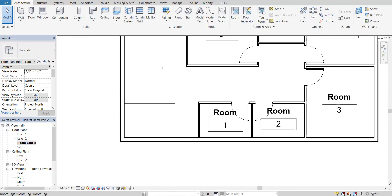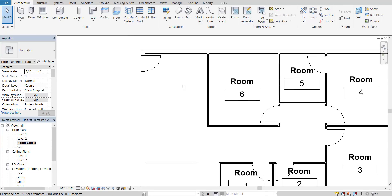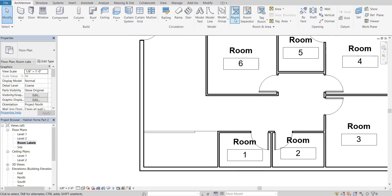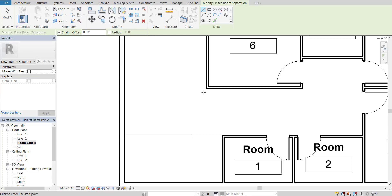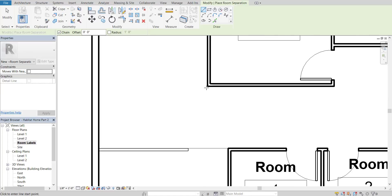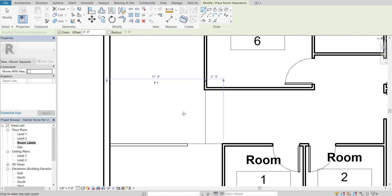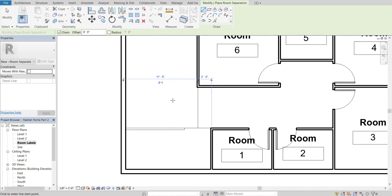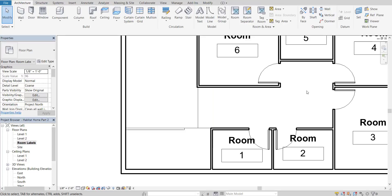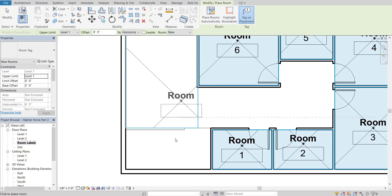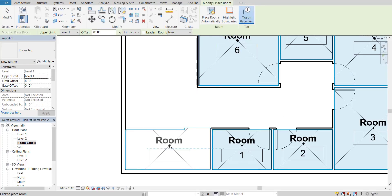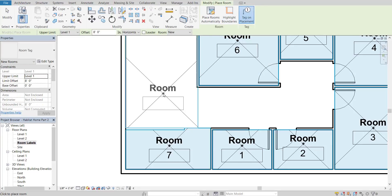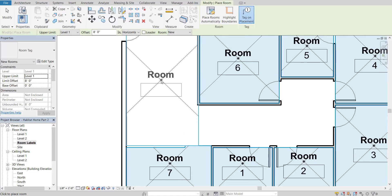Let's also add one for our living area space. Go to Room Separator, starting from this wall, draw a line down and click over there, so this area here will be our living space. We'll just ignore the hallway space, although if we wanted to, we could tag that as well. Go to Room, hover down into the open space, click once, and it drops the label — then finally add one into this last room.